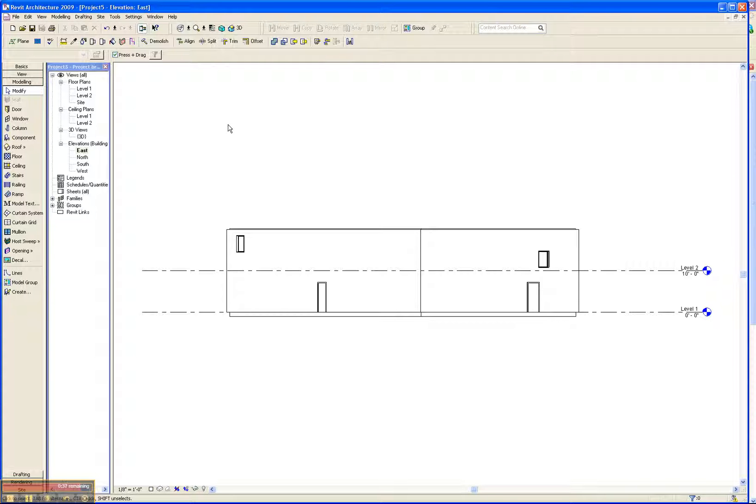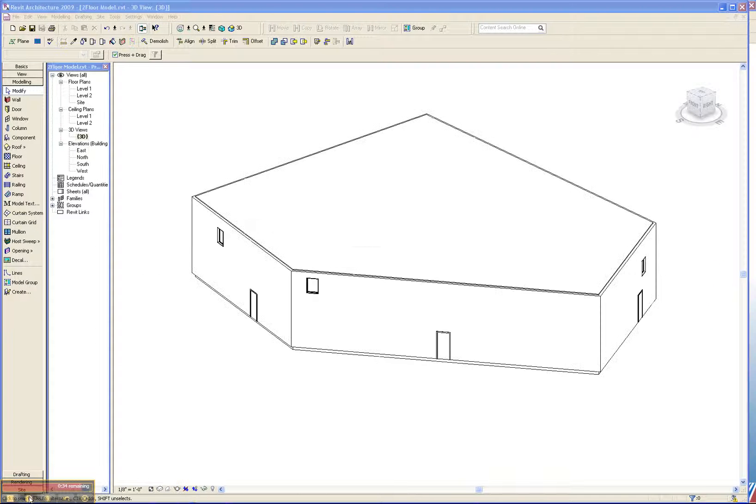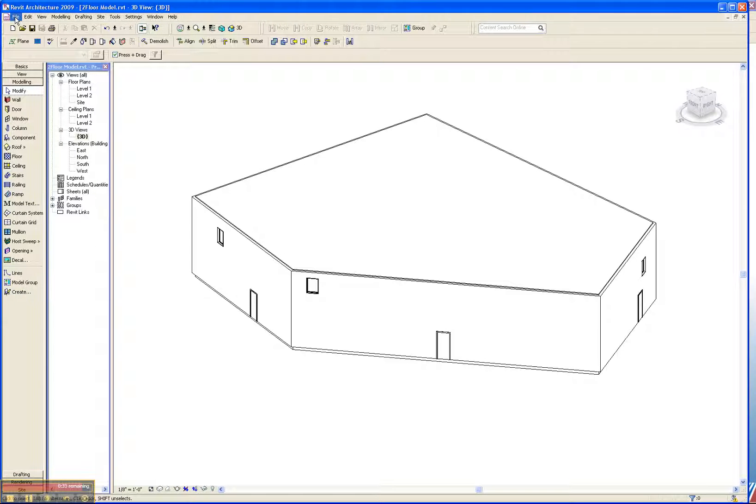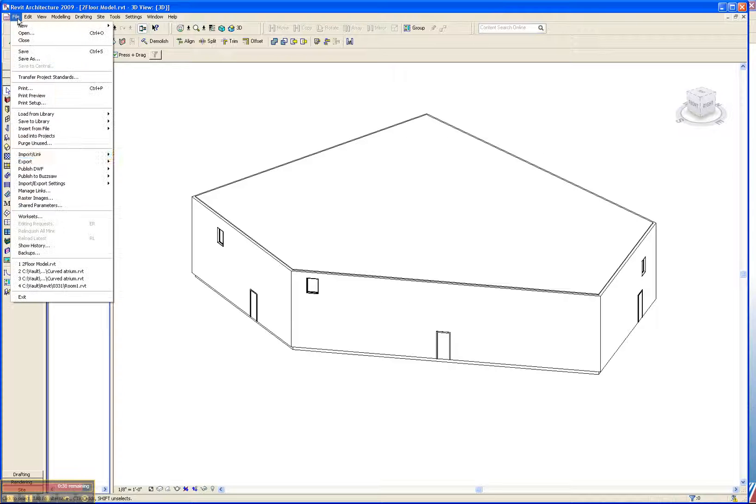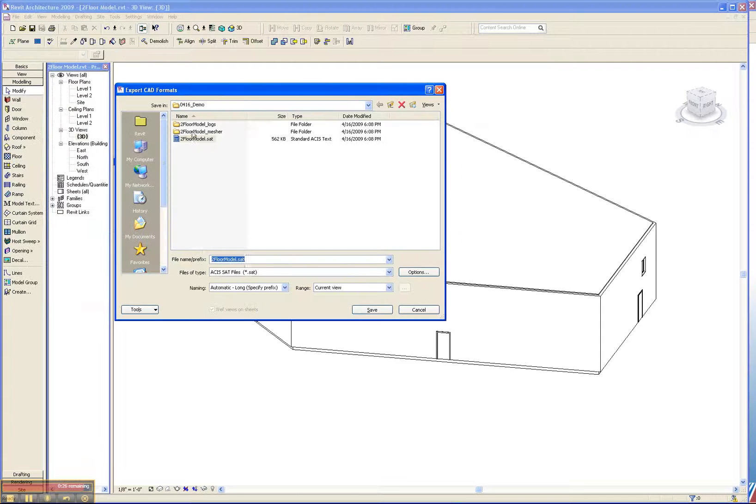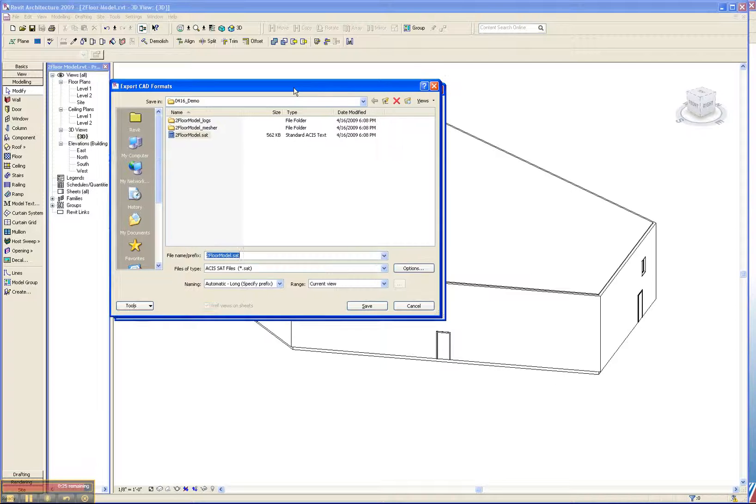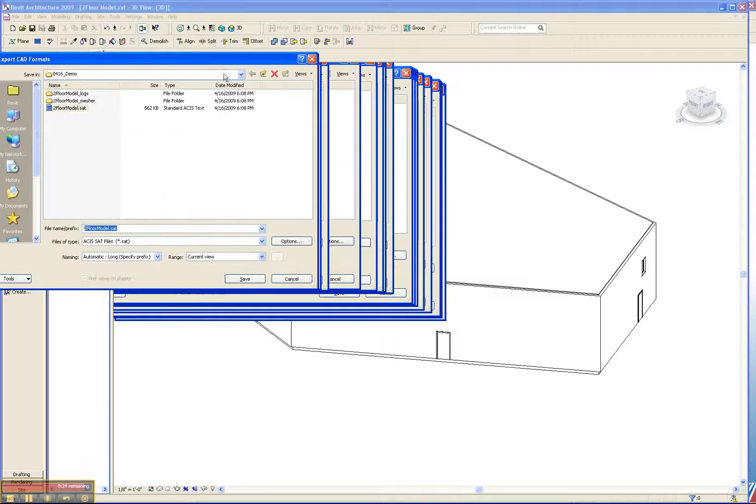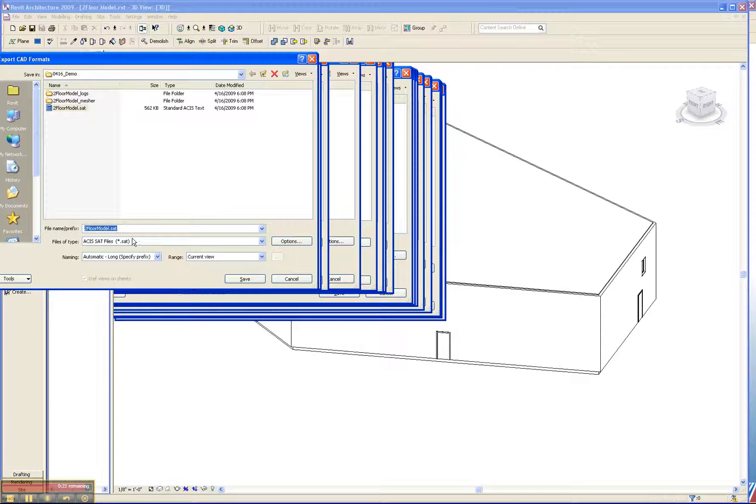When we're ready to launch into CF design, we choose File, Export, CAD Formats. And it's important, imperative actually, that you be in this 3D view when you're ready to do that. So we'll save that out as an ACES file, and then we'll be able to analyze the model. And here we see the model in CF design.